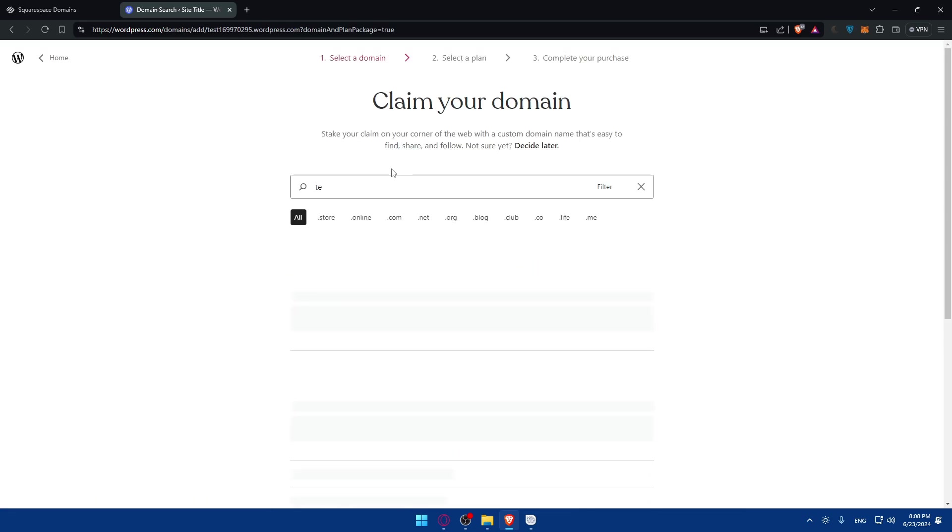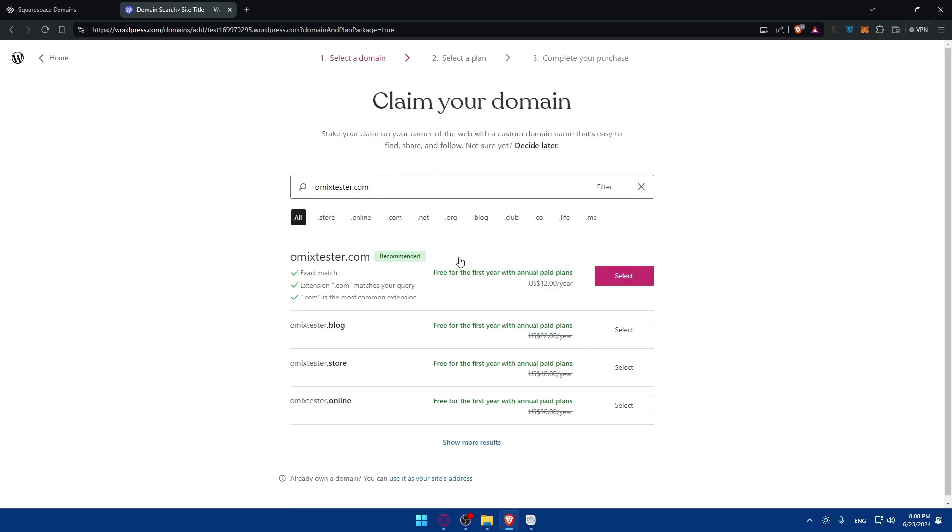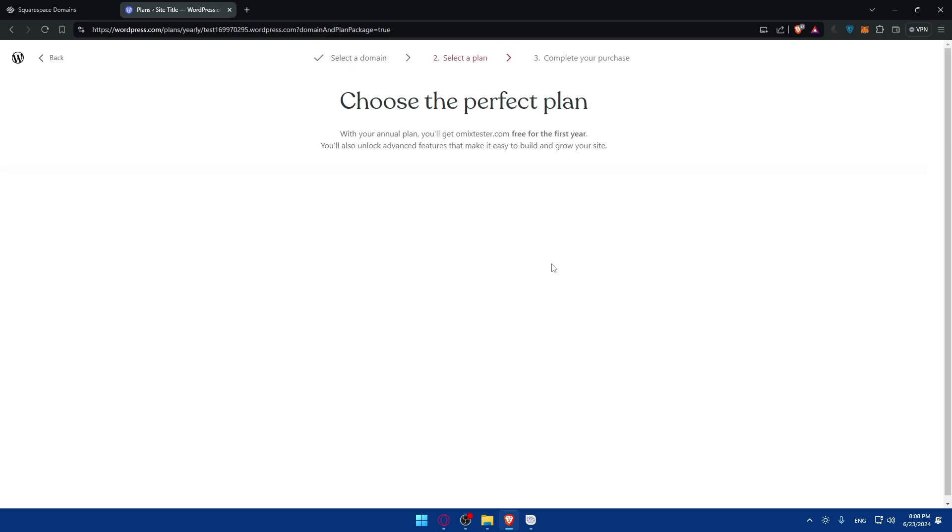You can see the price, it seems like $12 per year, same price. But you'll get it free first here if you get a plan. If you go here and click on Select, let's see how much the plan is going to cost.